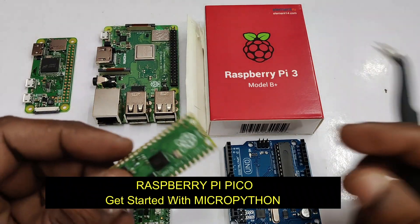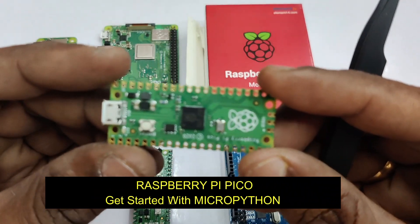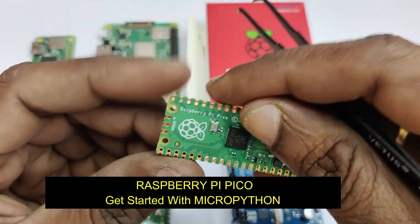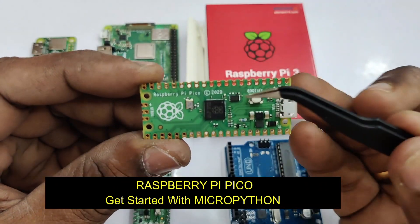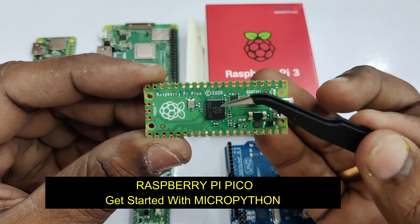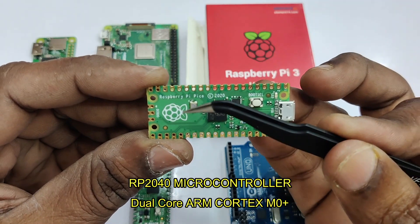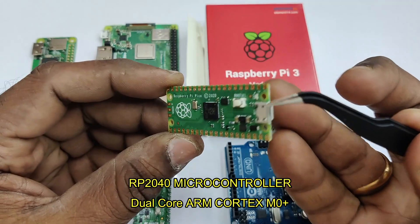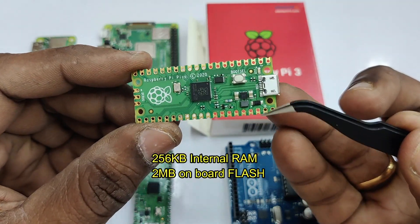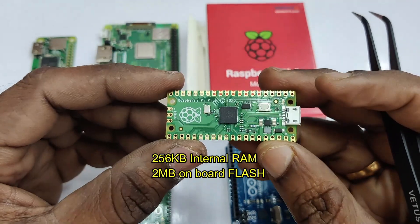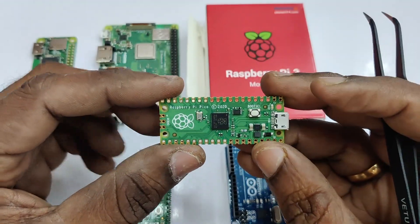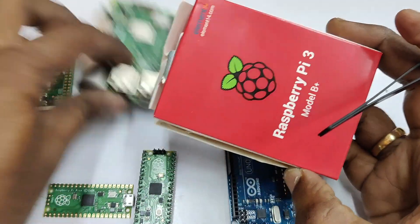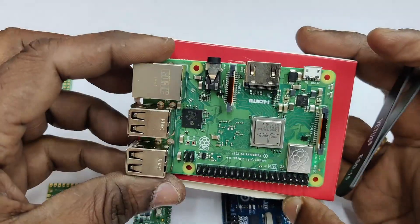Hello all, this video is on getting started with MicroPython on the new Raspberry Pi Pico module. This Pico module is designed by Raspberry Pi using the RP2040 chip, which is a dual-core ARM Cortex M0+ processor with 256 KB internal RAM and 2 MB onboard flash memory. It can be programmed in C and MicroPython. This video is on MicroPython.